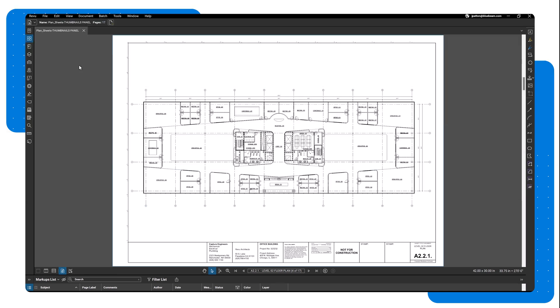When working with multi-page documents, the Thumbnails panel provides quick access to various PDF manipulation and management tools that can simplify your tasks. Let's explore some features of the Thumbnails panel that help you work more efficiently.